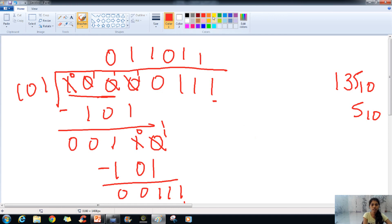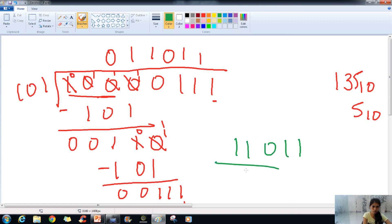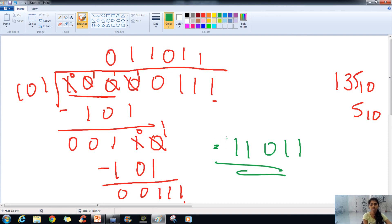Here we have our answer and that is 11011. This is how we can do division in binary. In the next lecture we will learn about rational numbers. Thank you.